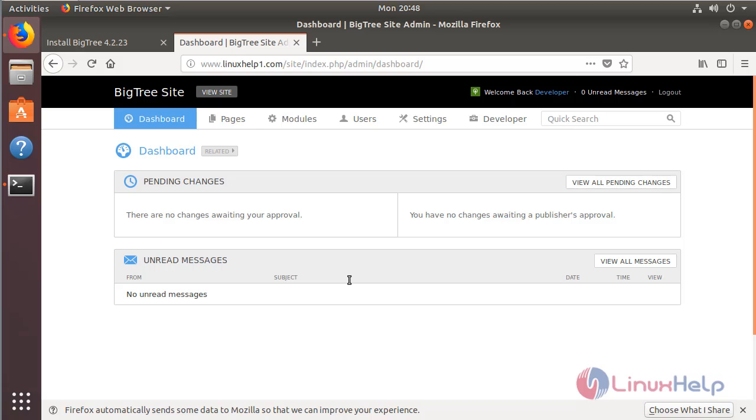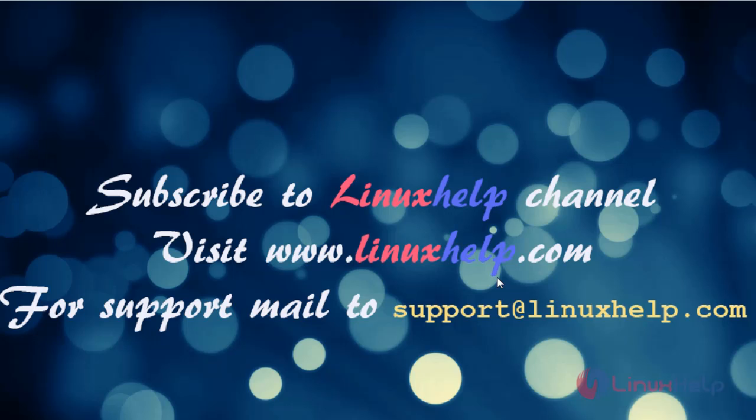These are all the steps in the installation process for BigTree CMS application on Ubuntu 18.04. Please visit www.linuxcel.com. If you have any queries, please mail to support@linuxcel.com.